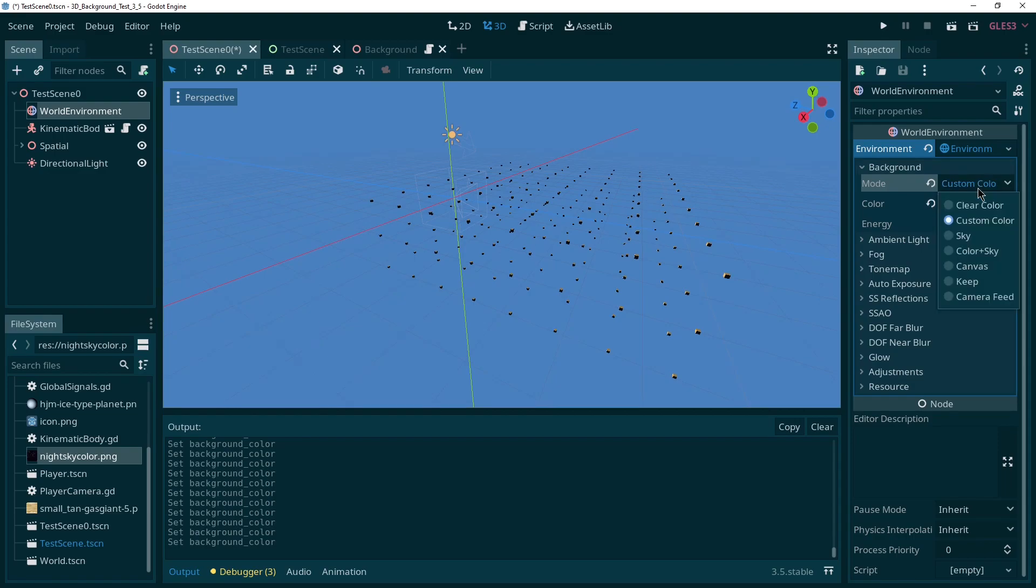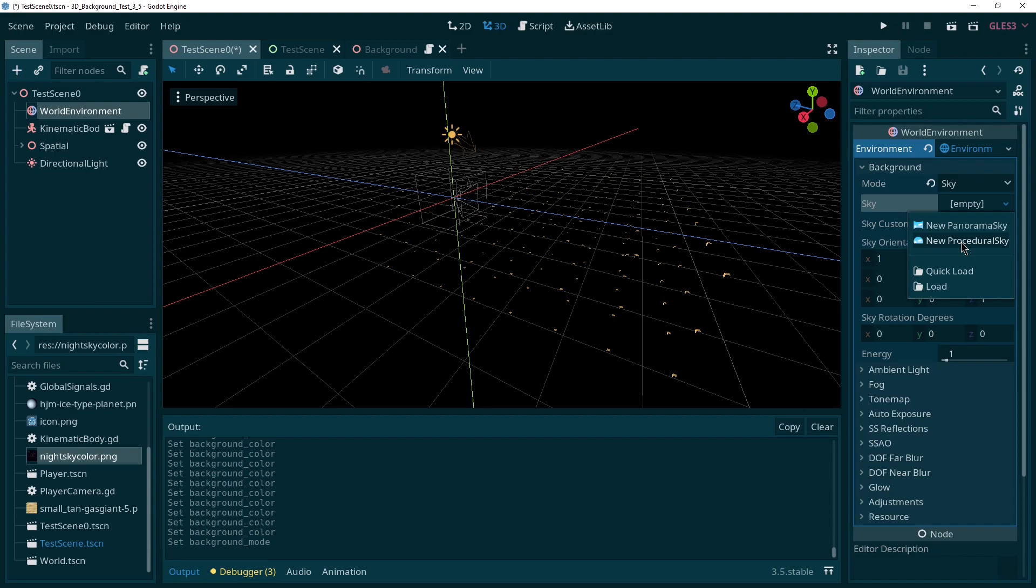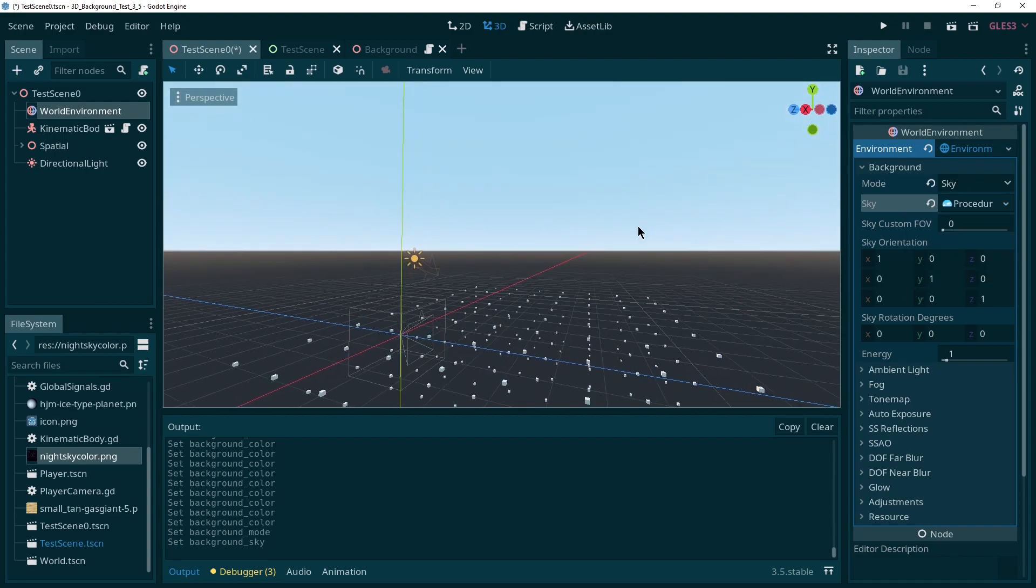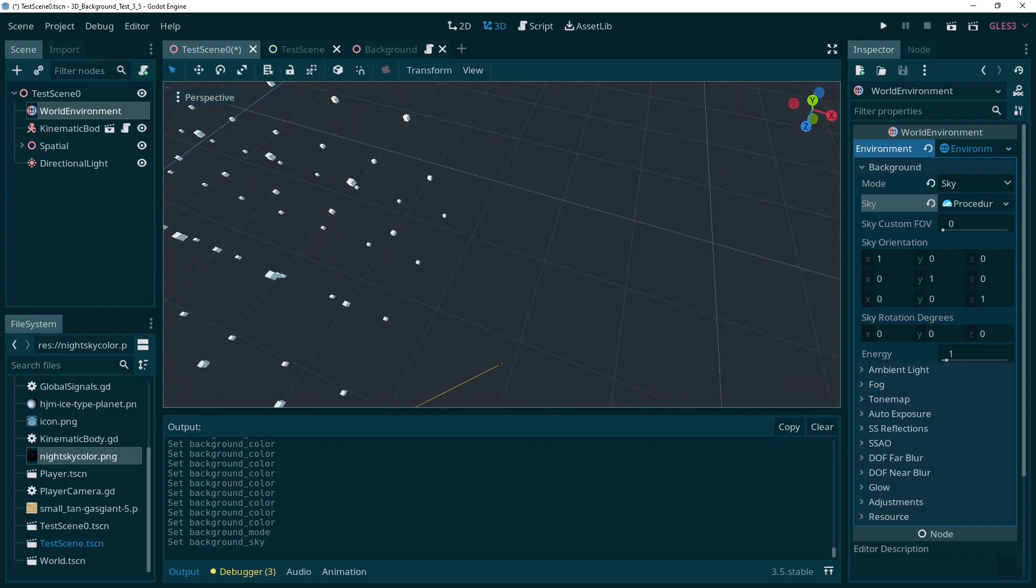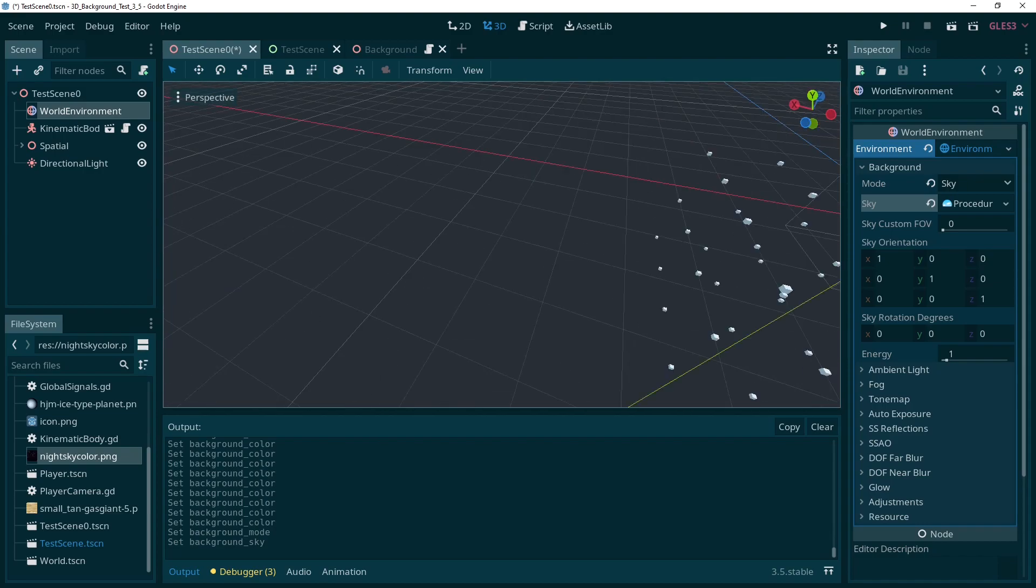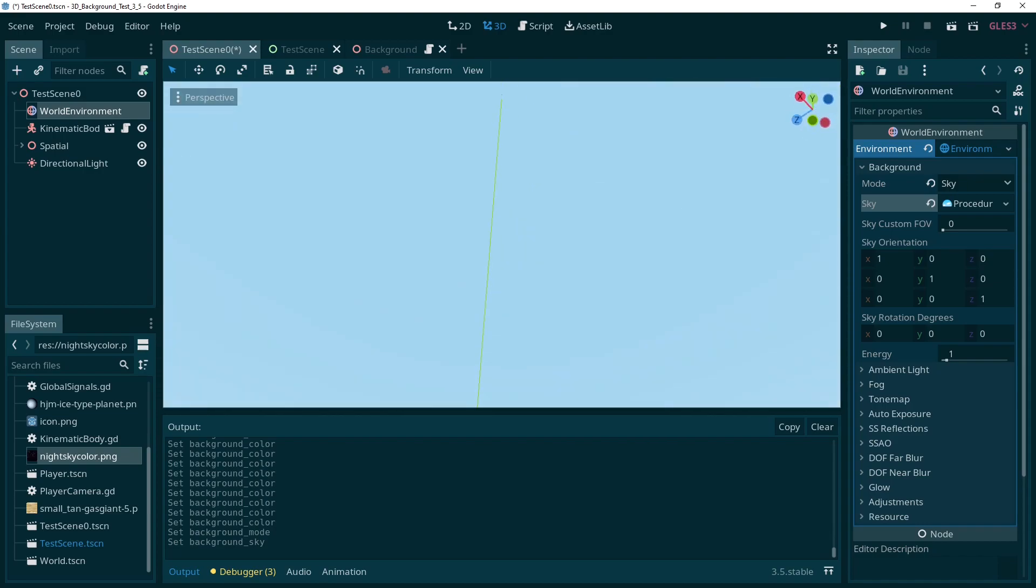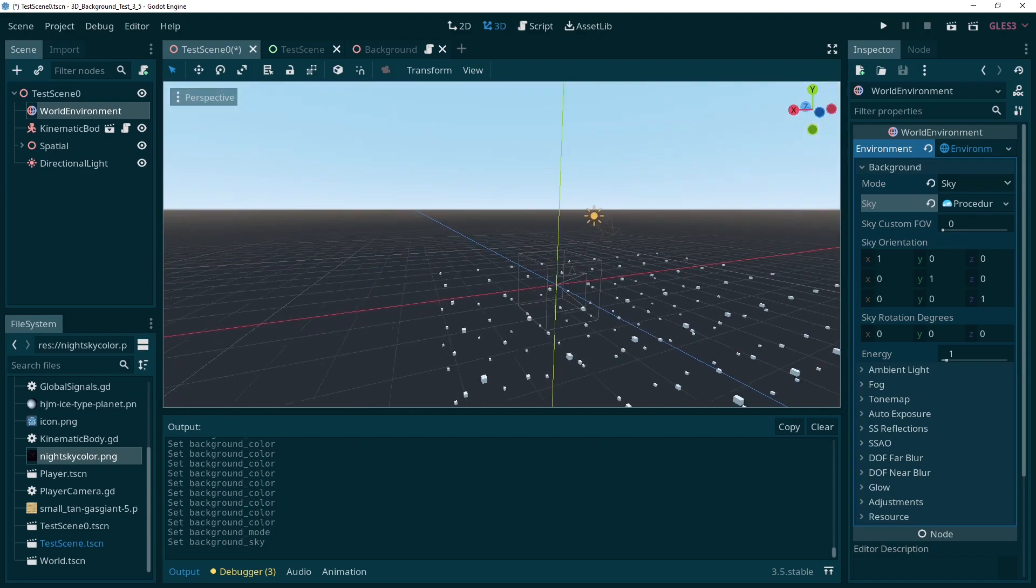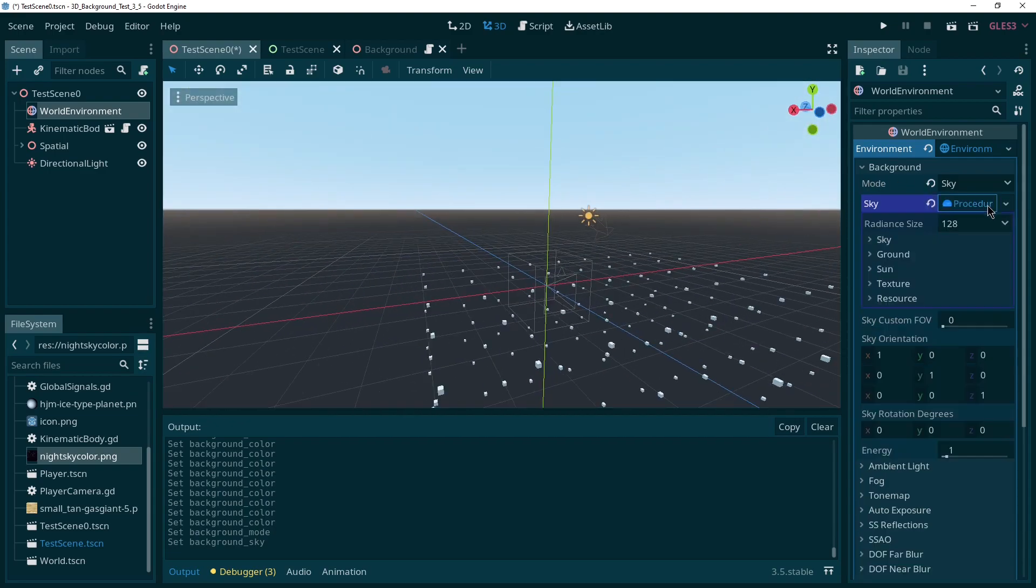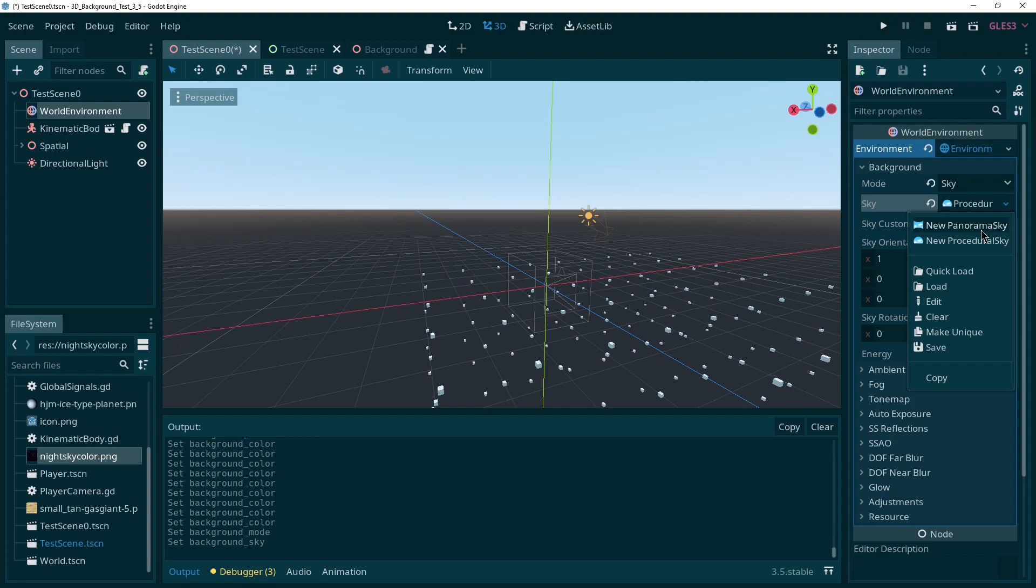But instead we can go into sky and set either a procedural sky. That's sort of the default in Godot. So you see this kind of skyline in the distance and this greenish grayish void below. There's also sun. And that is procedurally generated. But we're not doing any of that. We want to set a custom image. So we're going with a panorama sky.